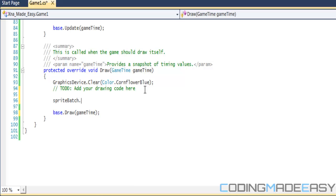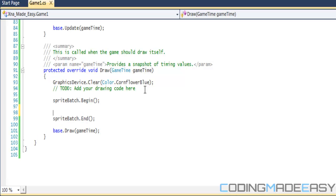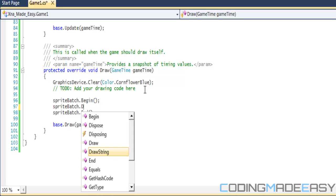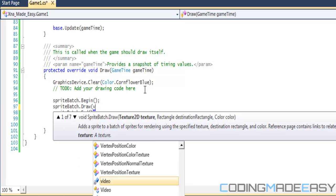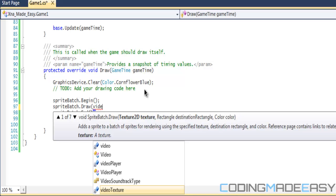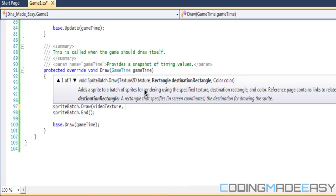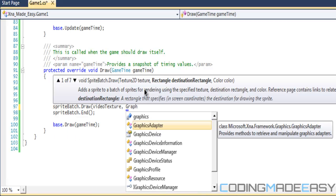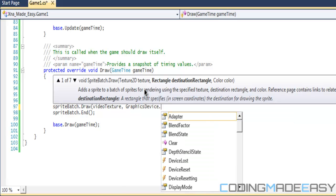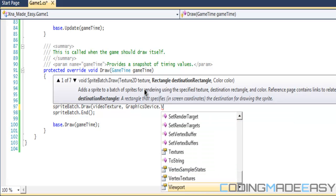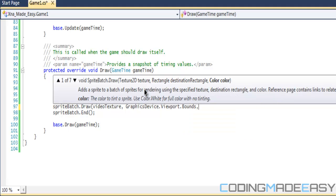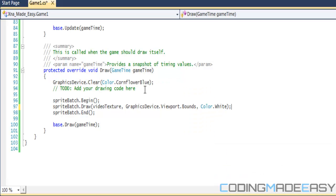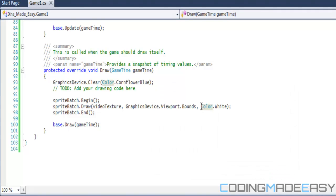So when we draw to the screen, it's going to be the exact same. So we do spriteBatch.Begin, spriteBatch.End, and we will do spriteBatch.Draw. Then we draw video texture, we draw the texture to the screen. We'll do graphics.GraphicsDevice.Viewport.Bounds so that will draw to the whole screen, and we'll just do Color.White so we're not tinting it into any type of color. So if we run this program, the video should run properly.